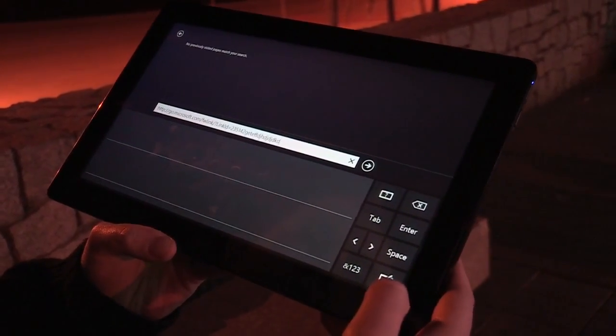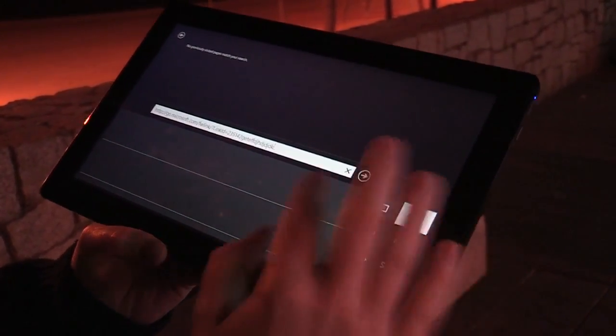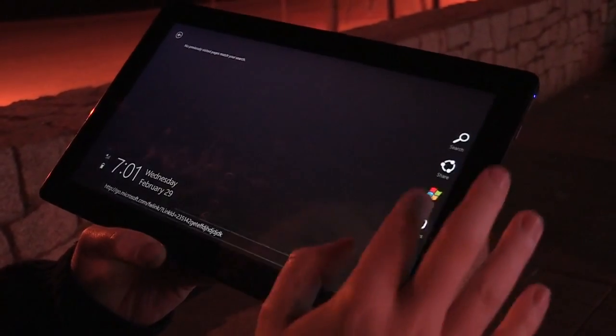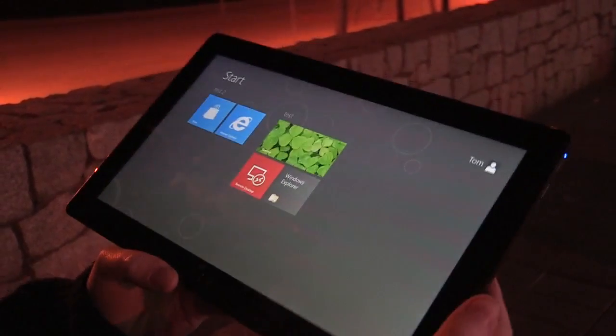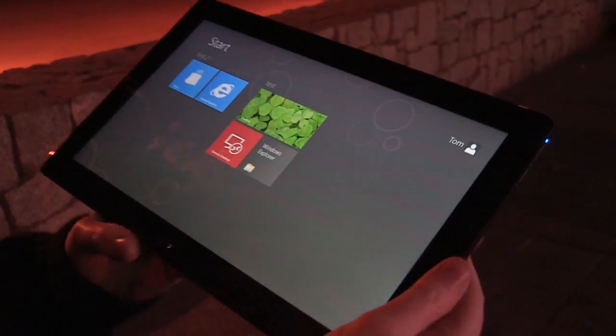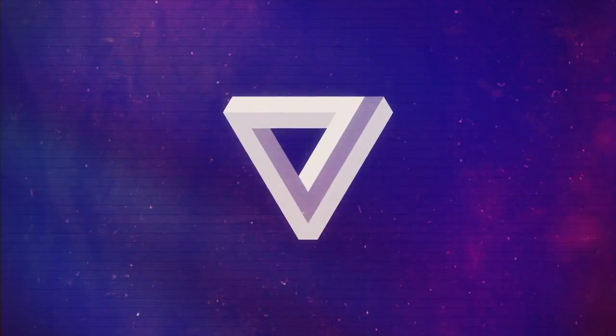Okay, so that was a quick look at an early version of the Windows 8 consumer preview build.